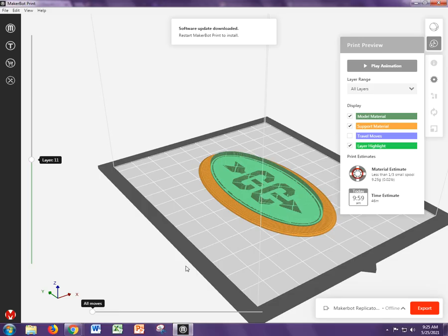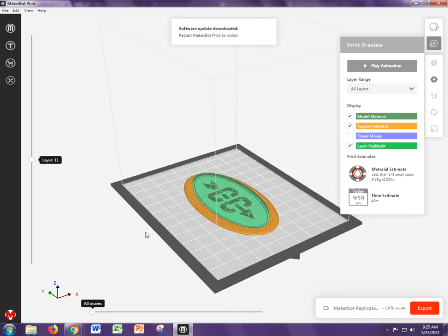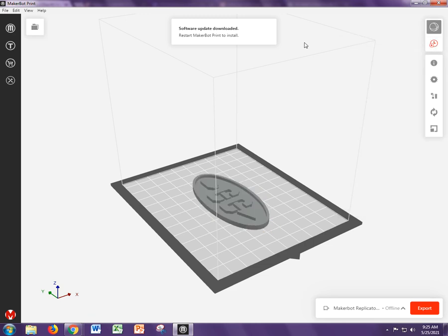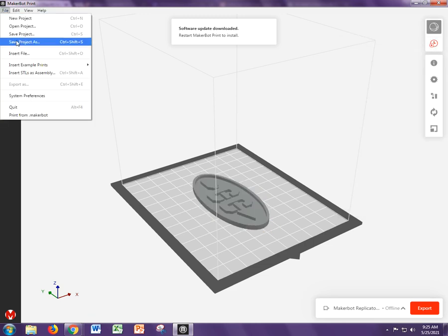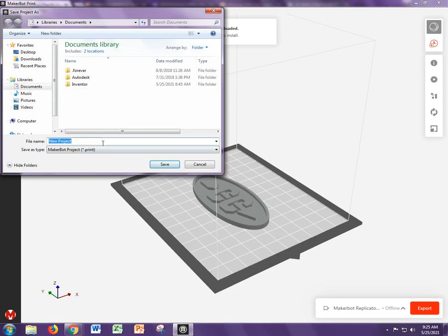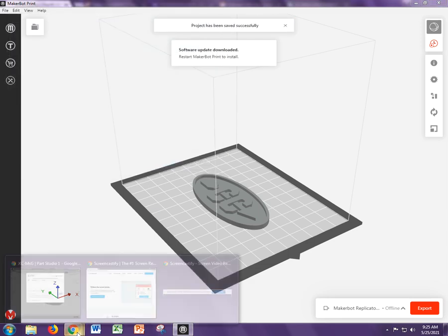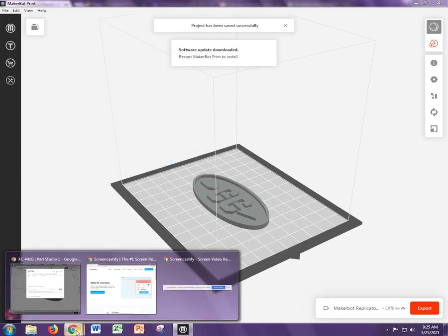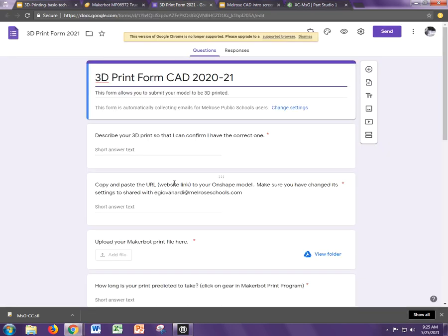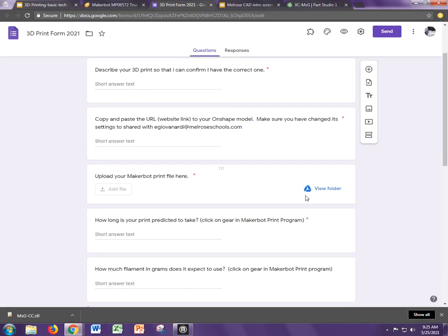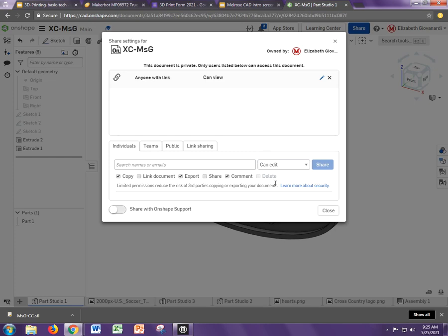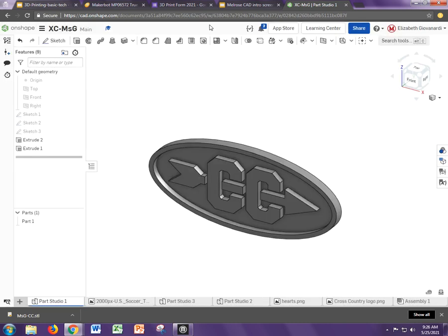The last thing you're going to need to do for the Google form is to save this MakerBot file. I'm going to click out of this and come up here and say save project as. You can name it your file name, whatever you named it. Save it wherever you want. It doesn't really matter. Just know where you saved it. Then in the Google form, which looks like this, you're going to need to add the file right here. Upload your MakerBot print file here. Also make sure you have pasted that URL, which again, once you share it here, it will show up and you can say copy link. If that doesn't work, you can just copy the link from right here.